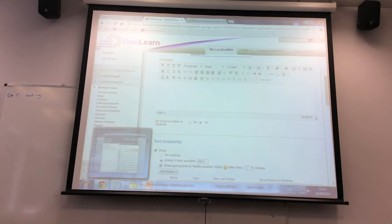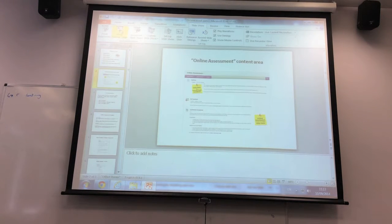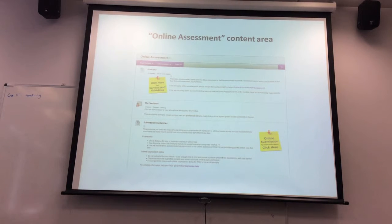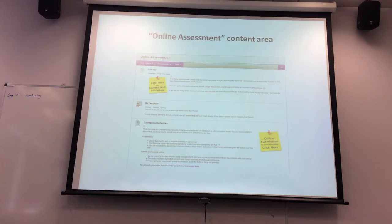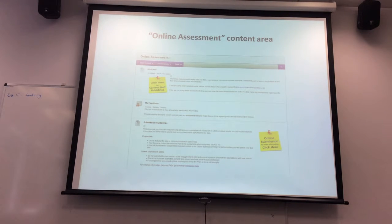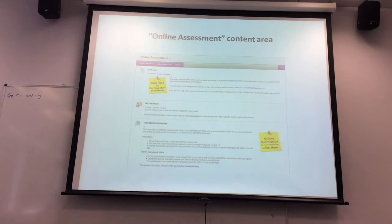Moving on to general new things — some of the important changes are around online submissions. One thing that really came out of last year's pilots is that students are confused about where to find their online assessment. Each faculty has slightly different ways of doing it, sometimes even using different tabs within the same faculty. Students have complained it's hard to find. So every module now has a content area called 'Online Assessment.'